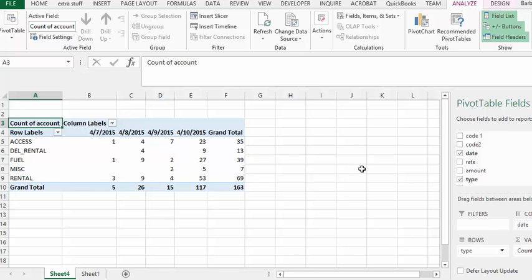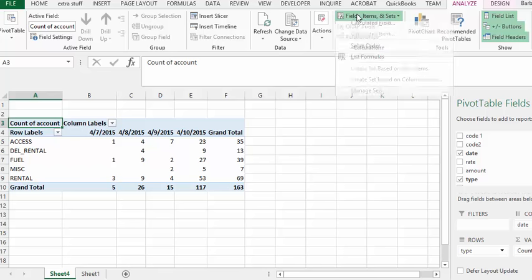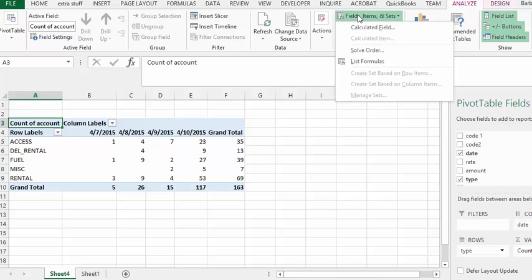But this is good except we would like to add the total of what they have spent instead of a counted field. So what we're going to do is go to fields and then to calculated fields.